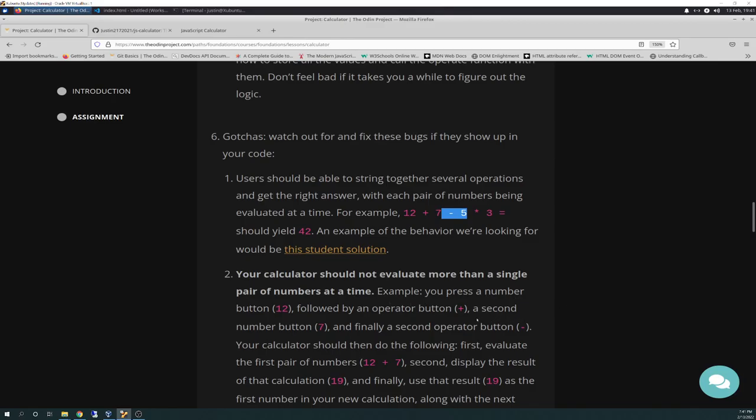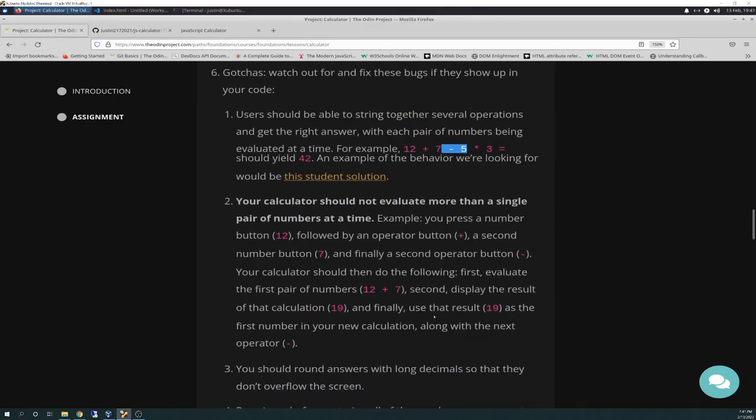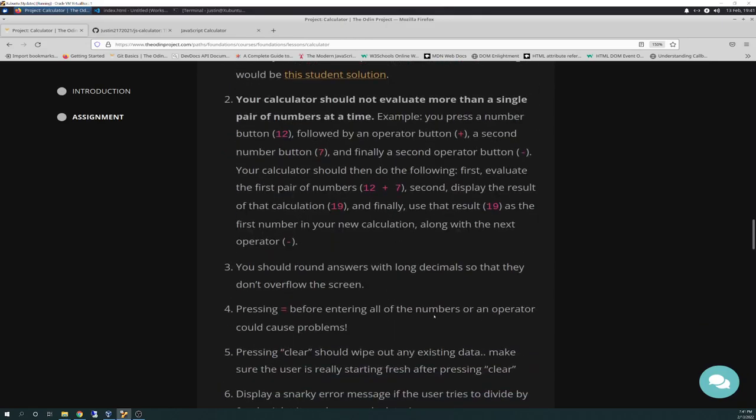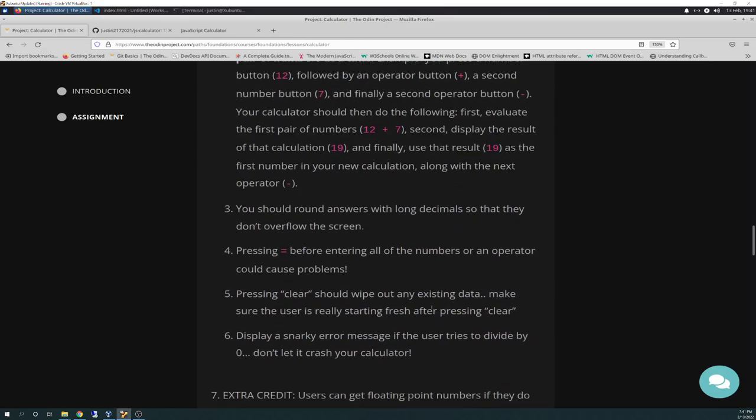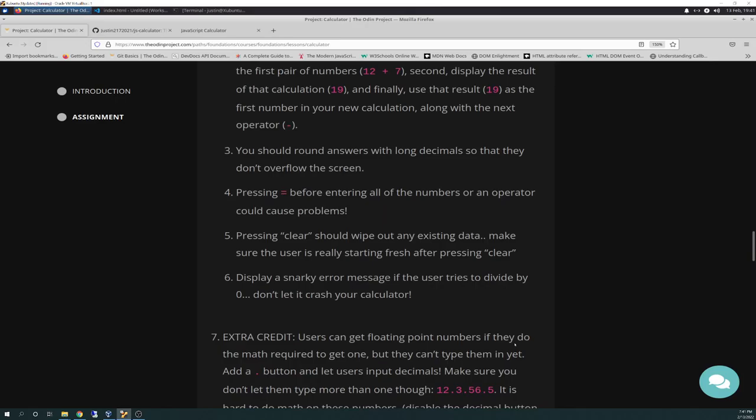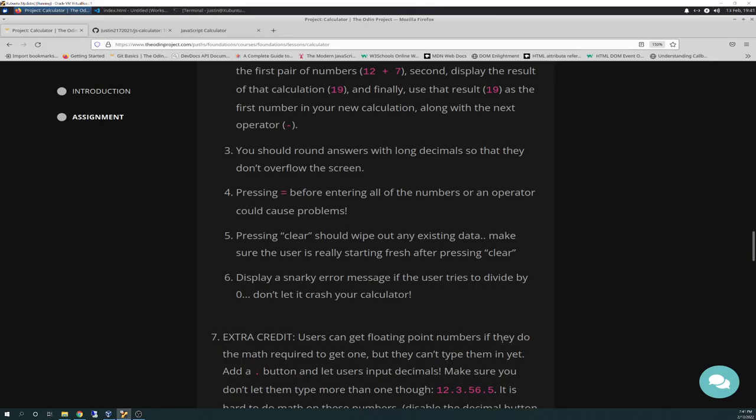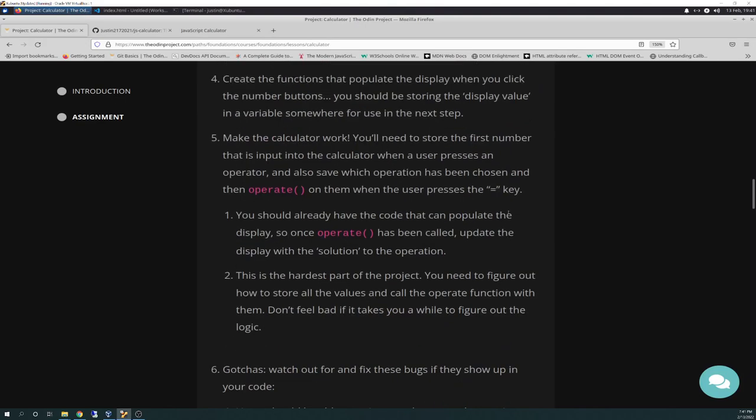And that's basically what this section says here in number two. Your calculation should not evaluate more than a single pair of numbers at a time. So, basically, it's breaking it up into sections. You should round answers with long decimals so that they don't overflow the screen. Pressing equals before entering all the functions or an operator could cause problems. Pressing clear should wipe out any existing data. Make sure that the user is really starting fresh after pressing clear. Display a snarky error message if the user tries to divide by zero. Don't let it crash your calculator. And then there's a bunch of extra credits. So, things to keep in mind.